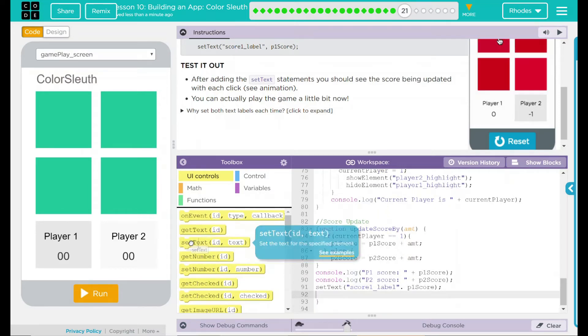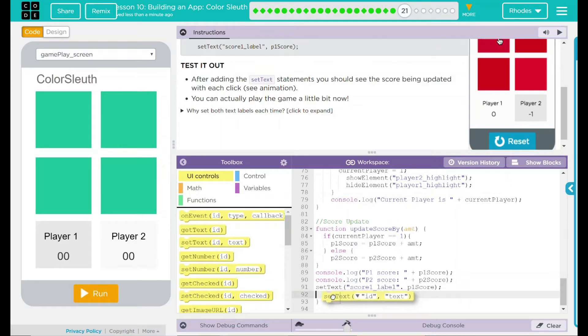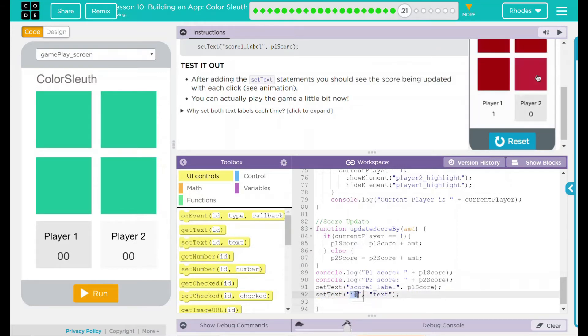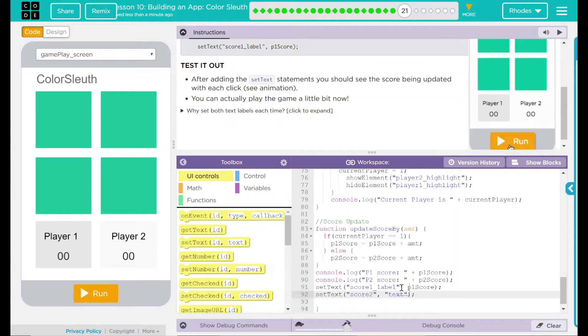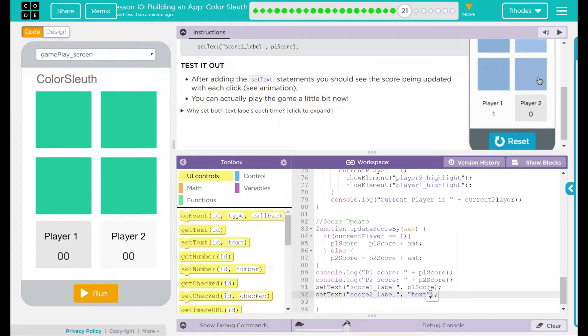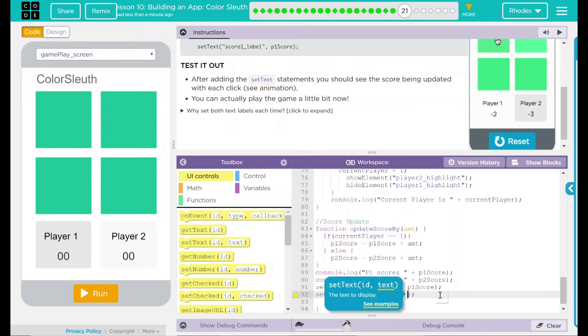Just to drag one in to show you what we are dealing with. Remember, the first one is the ID. The ID is score2_label in this one. And what are we setting it to? We're setting it to P2 score.